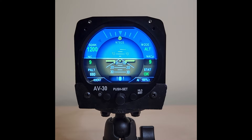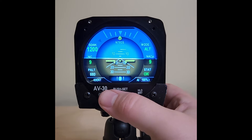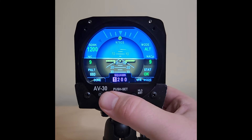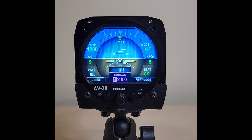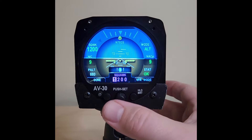We've updated the transponder control interface to reduce the number of button presses necessary to change a squat code. Previously, to change a squat code, you'd click your center button, select a digit to edit, change it, deselect it, move to the next digit, select it, change it, and so on.